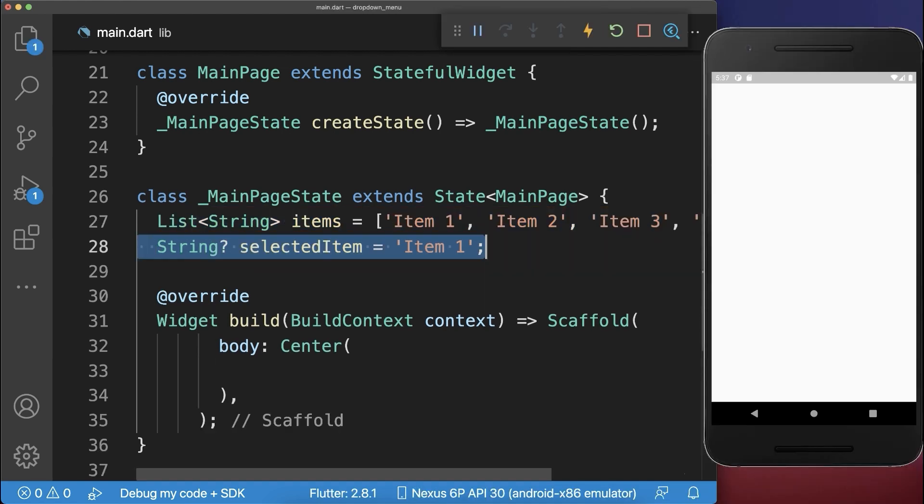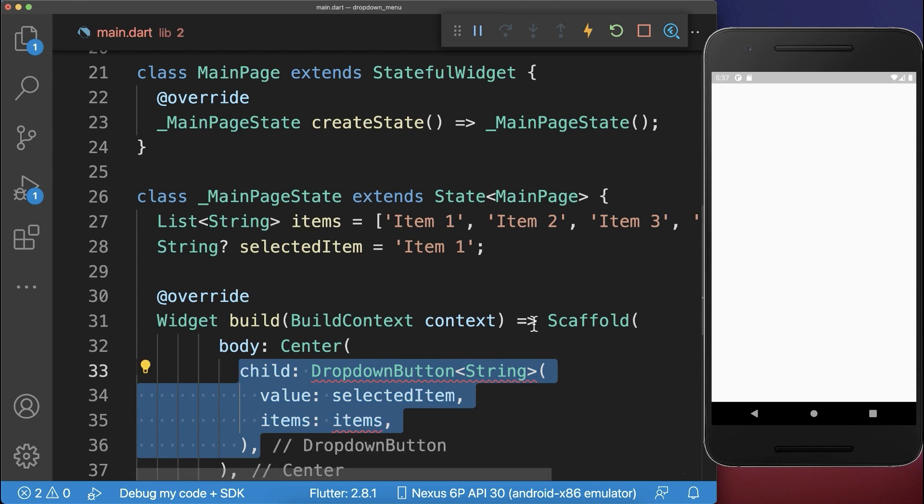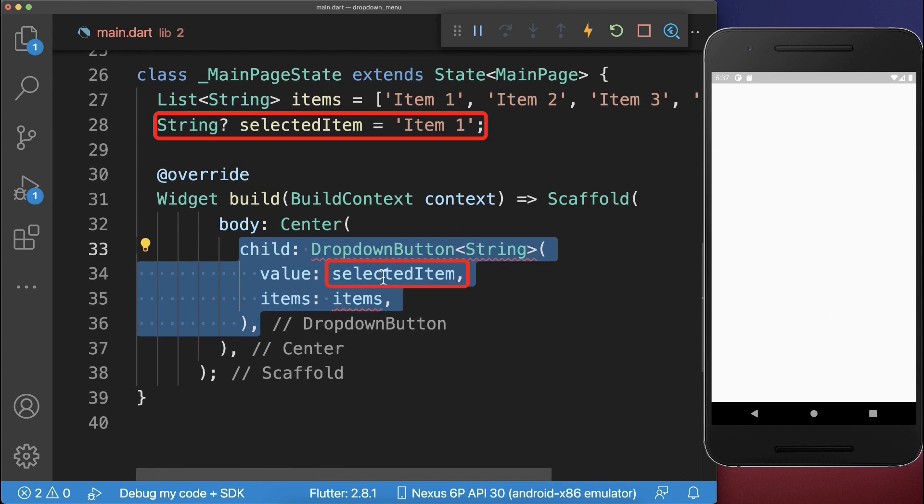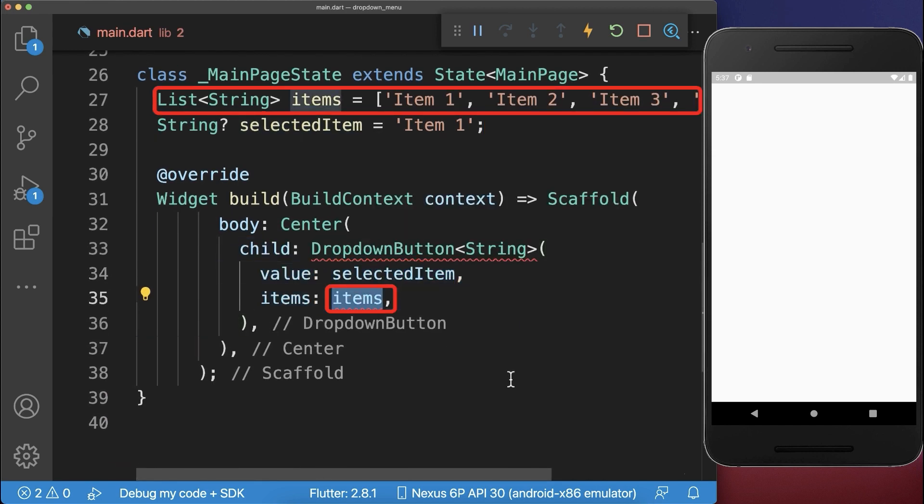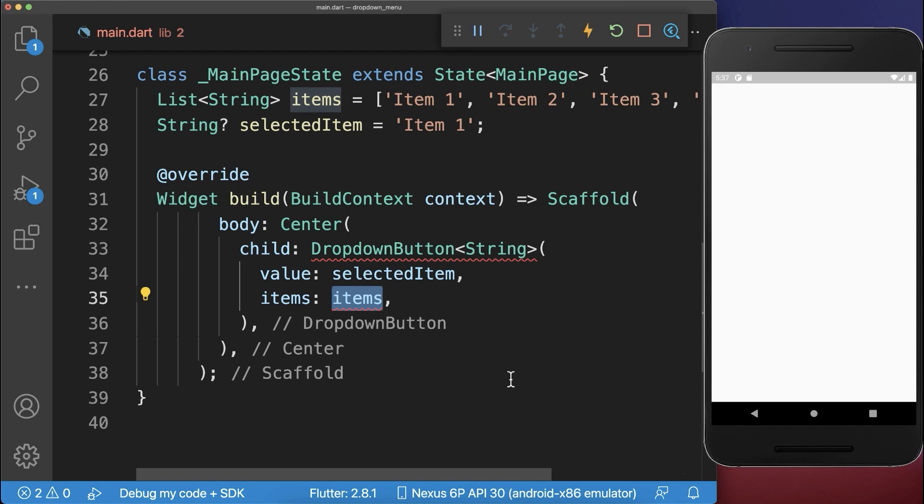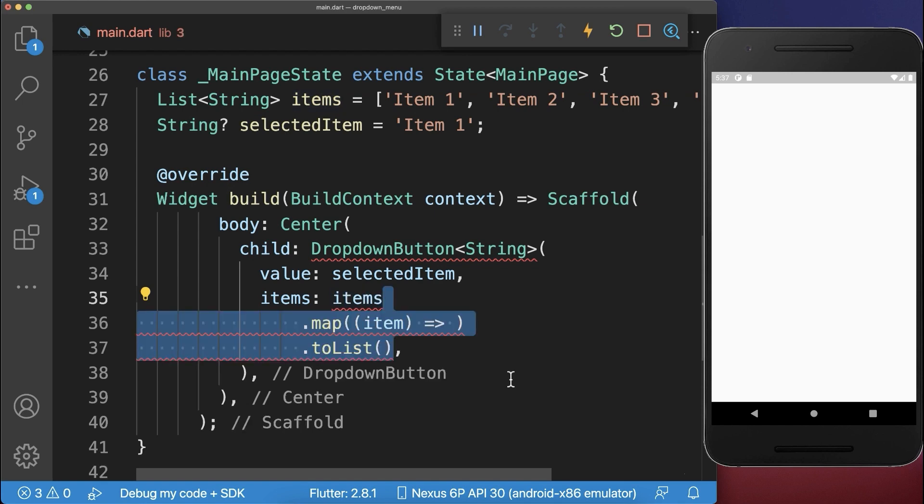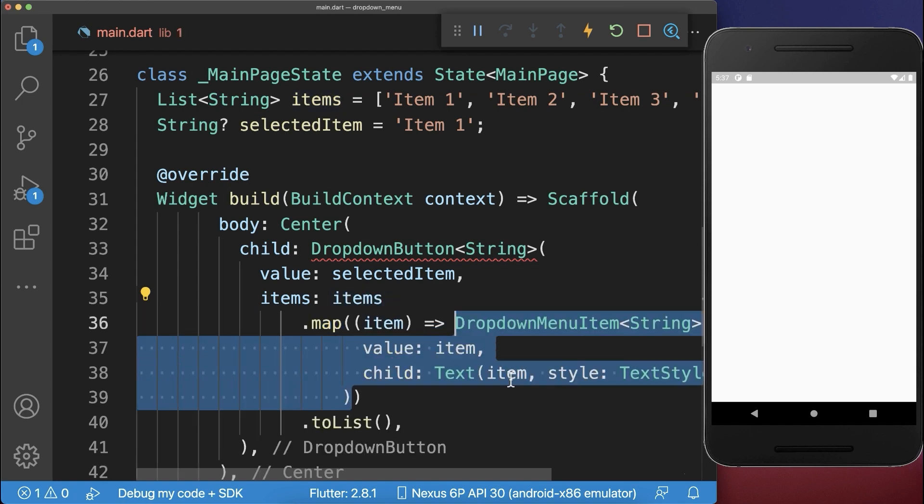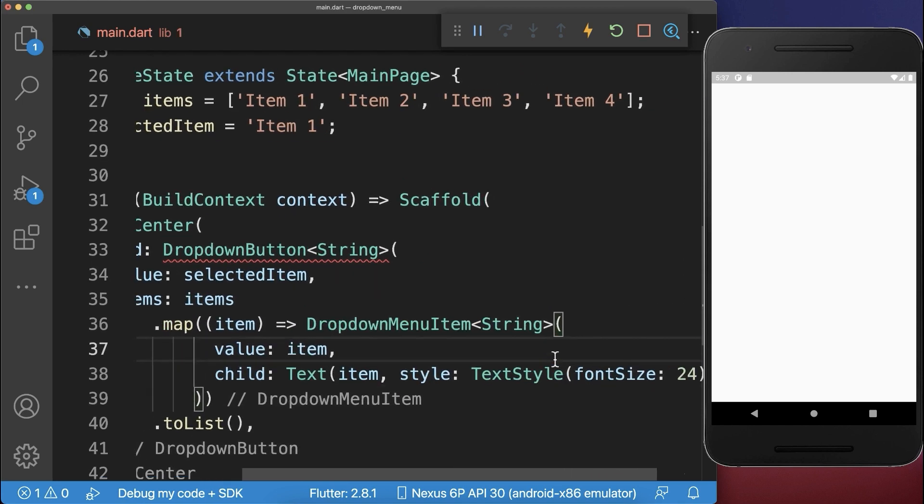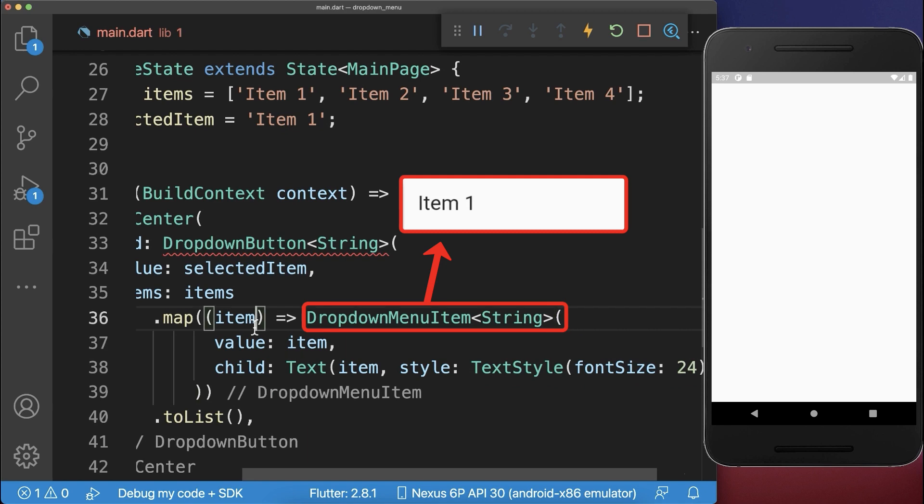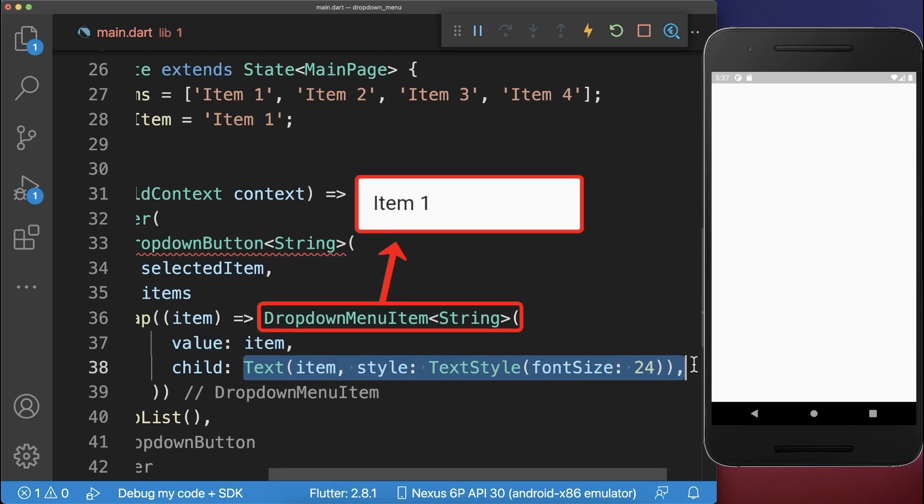Next, we create a dropdown button and put the selected item and items inside. For each item, you need to map them to a dropdown menu item. Here we access each item and display it as a text widget.